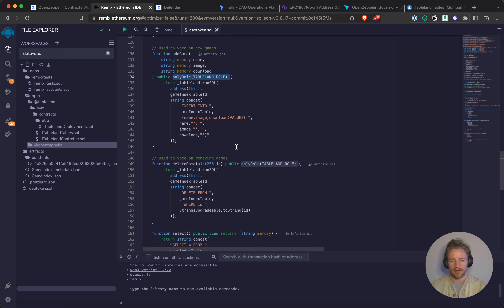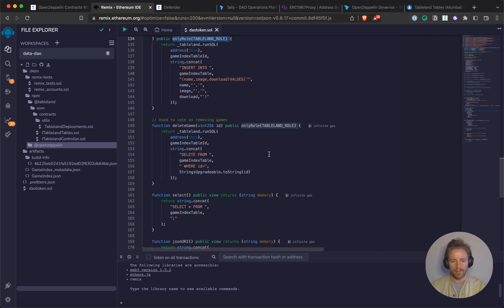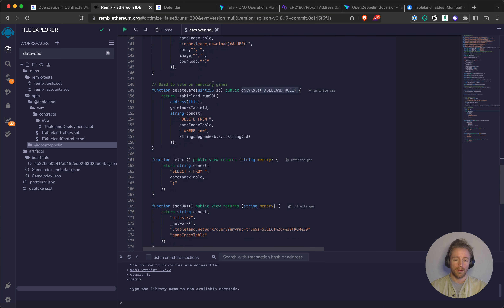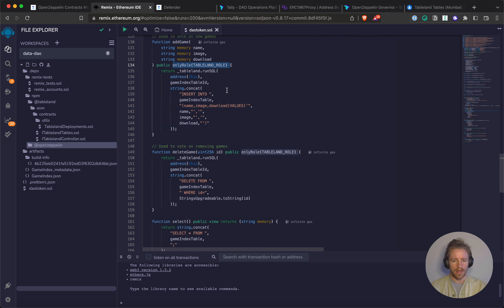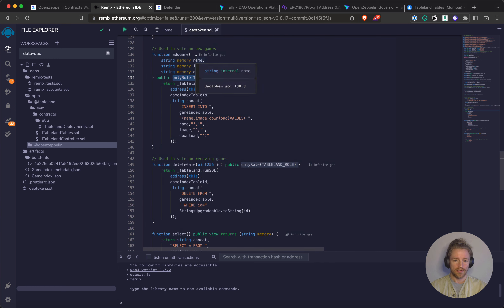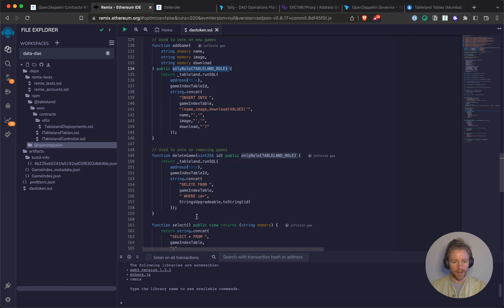I also created a deleteGame function that does a delete by ID. Once a row is created you can see the ID right in the table — it's automatically generated. Someone could propose a delete of that row by ID, for example if there was an error or a game is deprecated. You could similarly create a nice update function where you check if parameters are empty strings and if not, run a dynamic update statement for that row based on the ID.